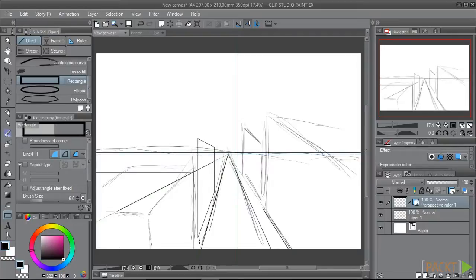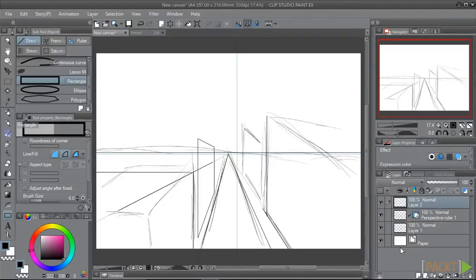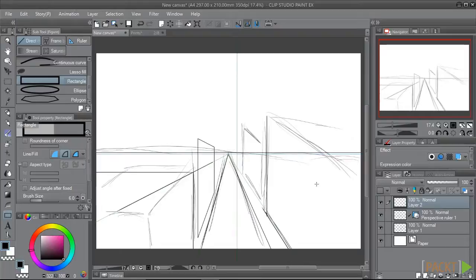Once you have your sketch done, you may want to ink your scene. Let's make a new layer we can ink on. Now, when you created your new layer, your perspective ruler may not have been visible when you selected the new layer. Don't panic.